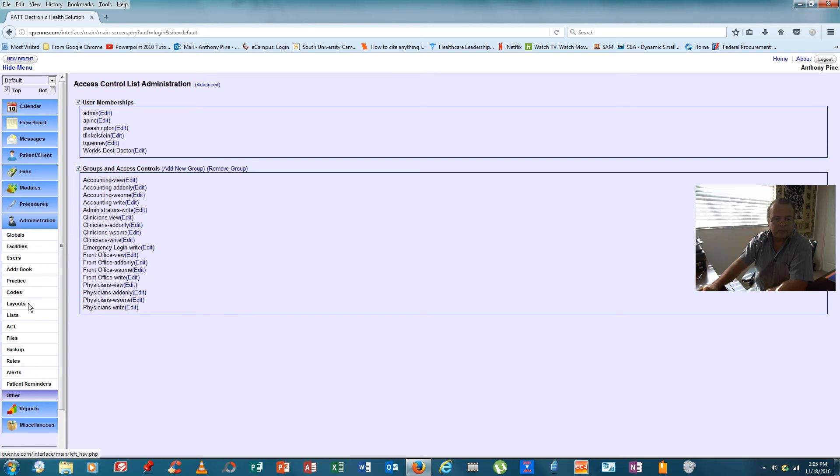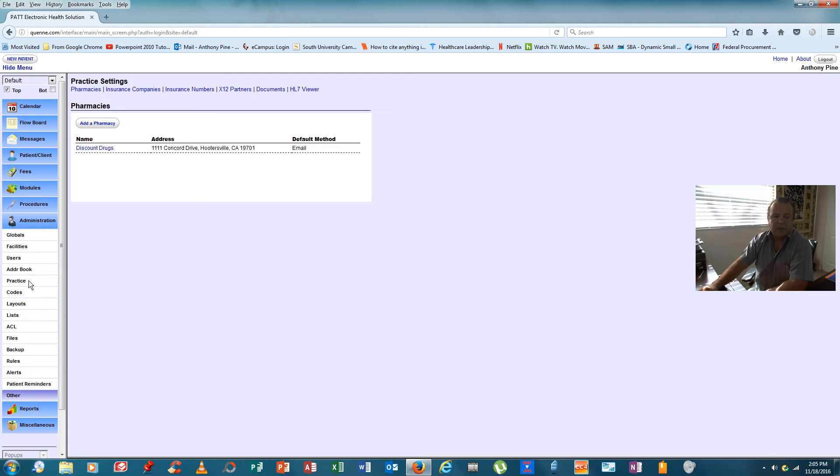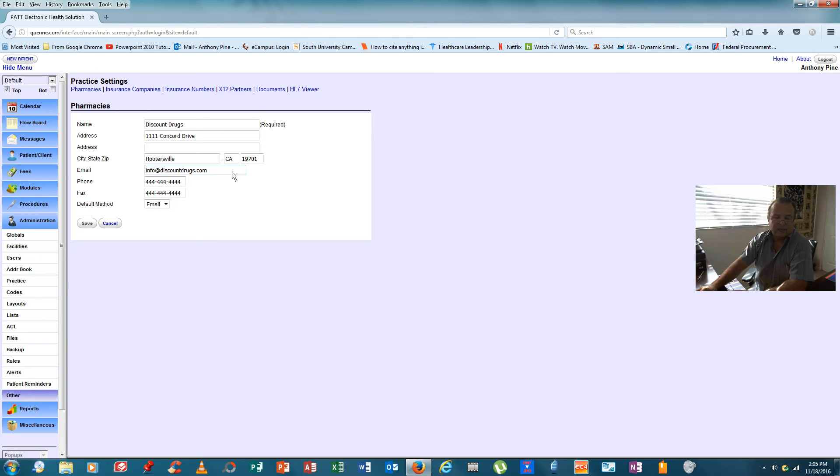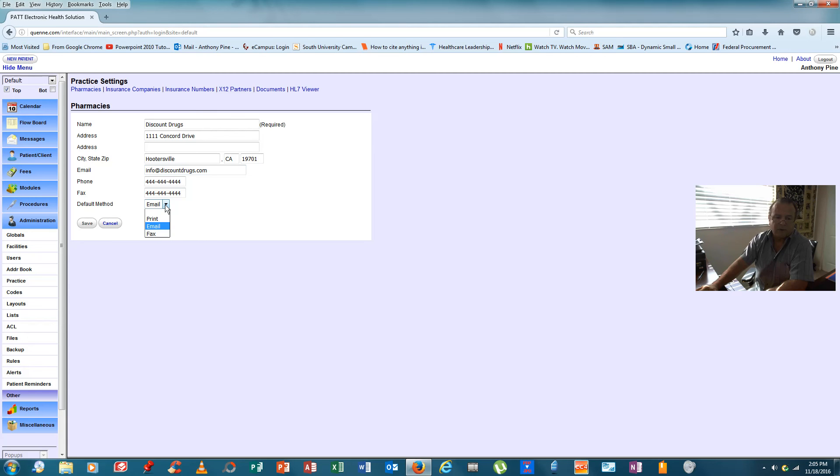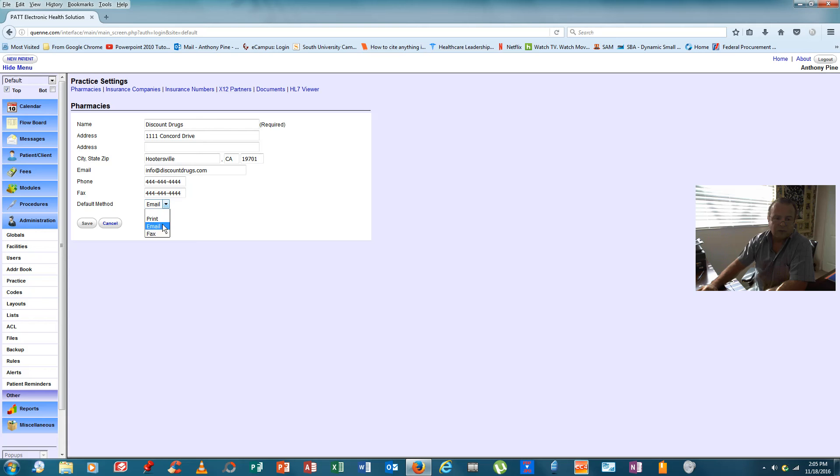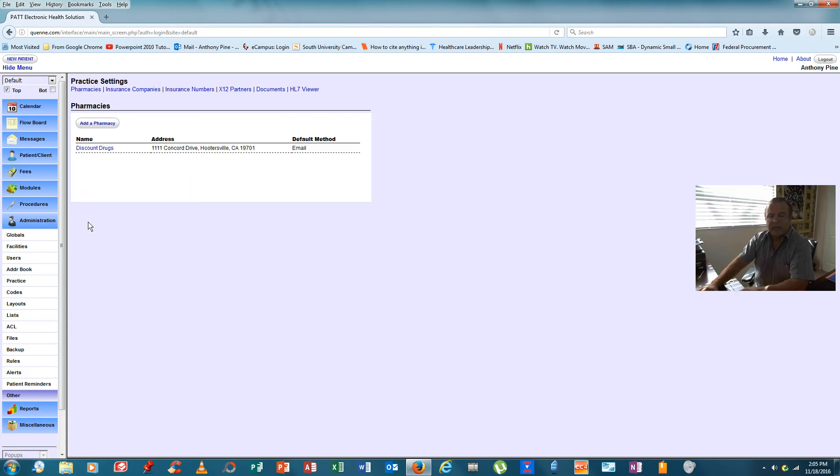So, with respect to insurance companies and pharmacies, we would come up here and click on practice. If nothing existed here, we would click on add a pharmacy and we would see this screen. Pharmacy name is required, the address, city, state, zip. They need to have an email so that they can be emailed scripts. A phone number and a fax number. Now, here, you can print or email or fax. And we're merely identifying the way the provider wants to send scripts to the discount drug place. So, we selected our default as email. We click save. And now, we've added a pharmacy to the open email or database.